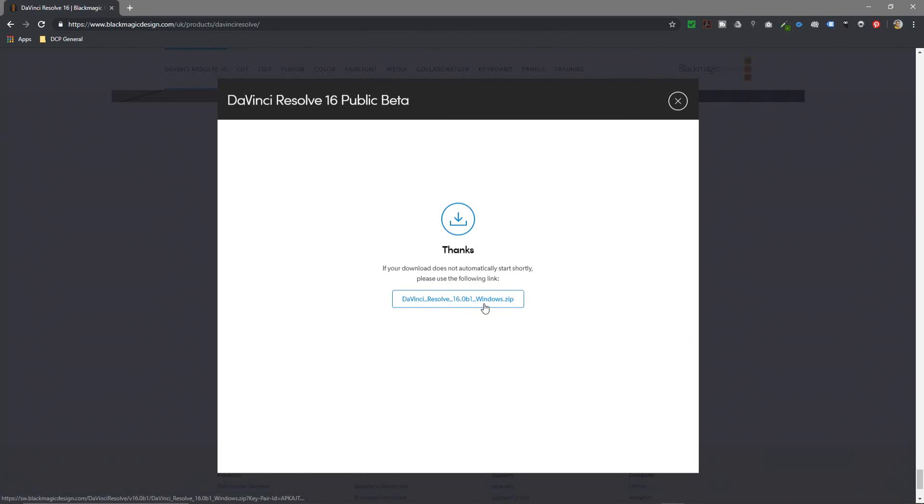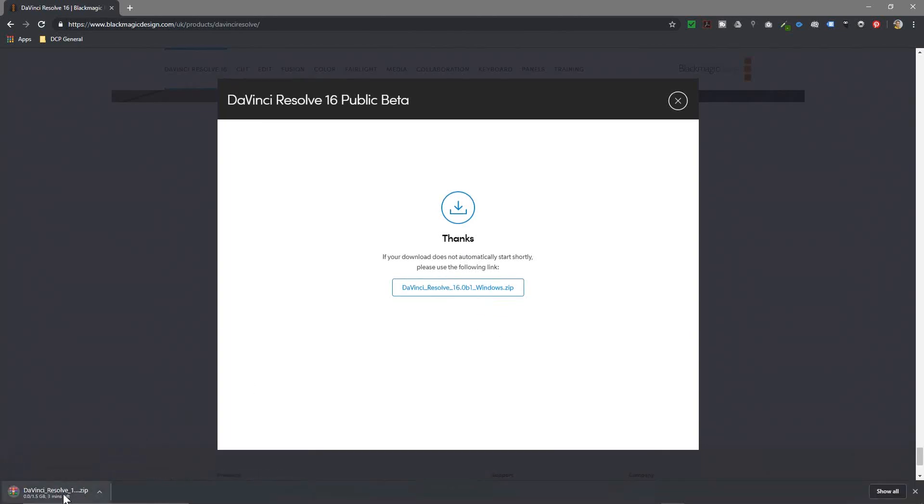So here it's going to give me the zip file. It's already started to download and it's 1.5 gig in file size. So it's quite a large file size. So while this is downloading, I'm going to pause the video and come back and check it once it's downloaded and we'll finish the installation.